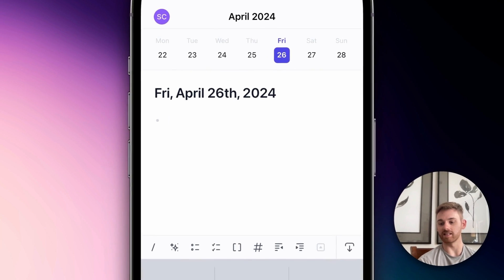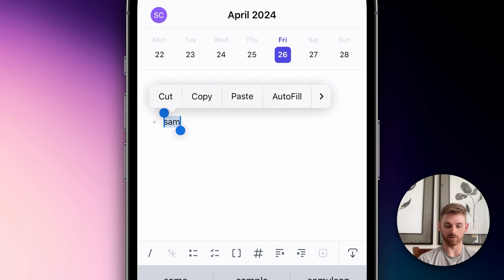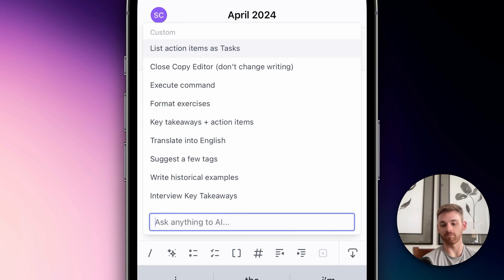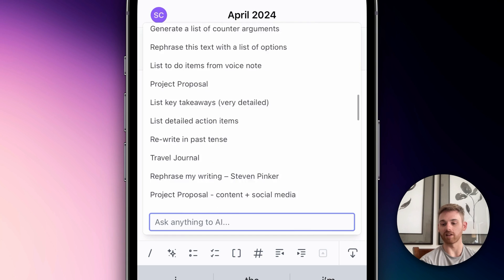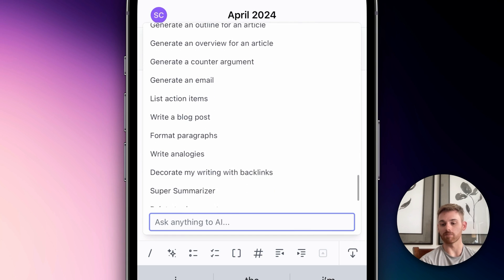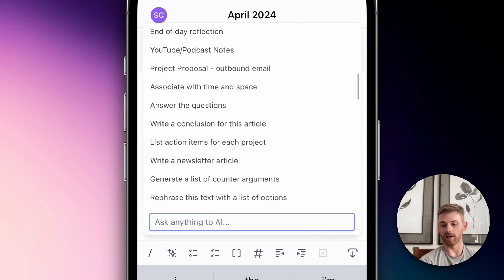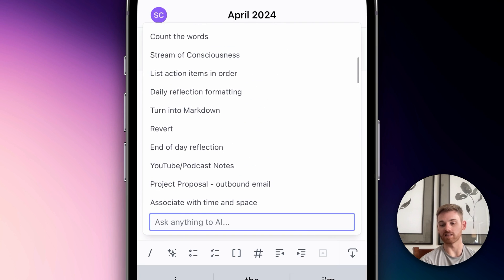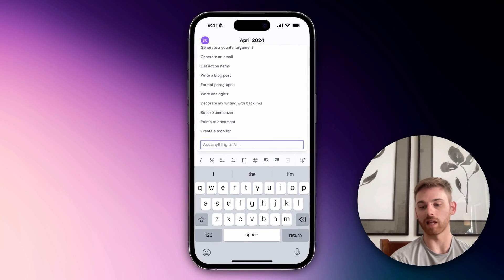The second one down here is the AI assistant. I have to type something first, so I'll just type my name here as an example and hit that magic sparkle button — or the magic stars. Here I have all of the AI prompts: the system prompts that come with Reflect down at the bottom, and up top are all of my custom ones. You can run all of your prompts directly within the mobile app.